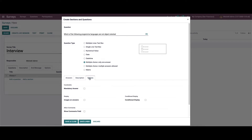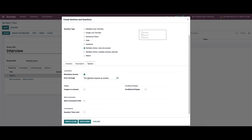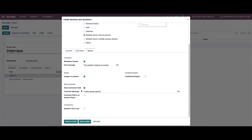Here we can provide the description and choose various options like constraints, display, allow comments, and conditional display. We can enable the mandatory answer field so an error message will appear, and likewise provide another error message. We can also enable images on the answer, enable the comment field, provide a comment message, enable the comment field as an answer choice, and set the question time limit in seconds.